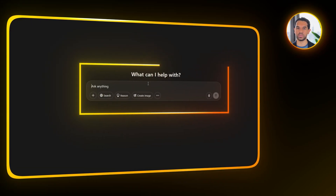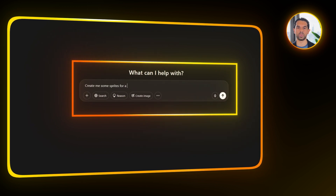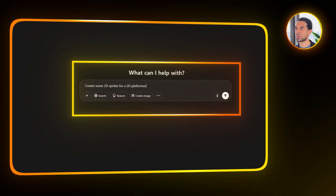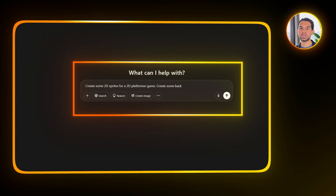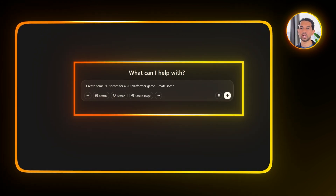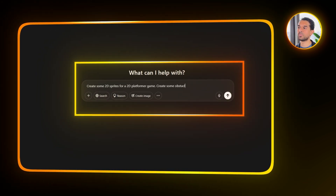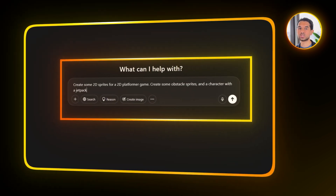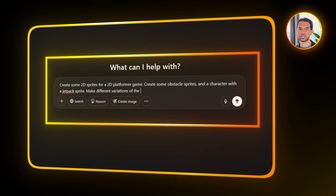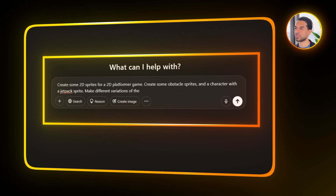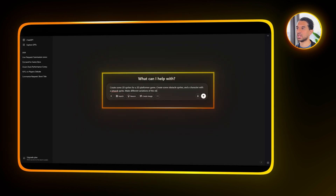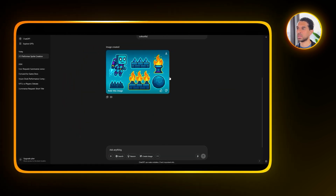I will start by heading over to ChatGPT and asking it to generate some 2D sprites for a 2D platformer-style game. Specifically, I want a main character sprite that feels simple and recognizable, a version of that character equipped with a jetpack for later gameplay mechanics, and a set of obstacle sprites. I also make sure to ask for multiple variations of the obstacles so we have some visual diversity as players move through the level.